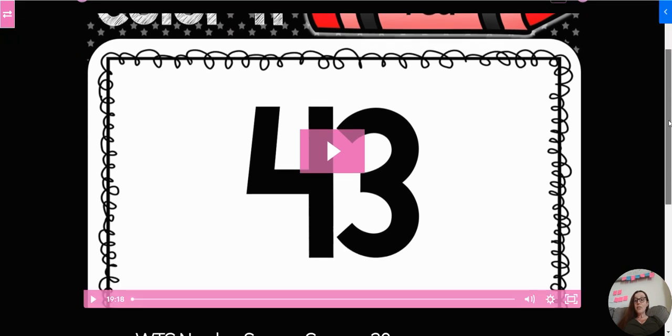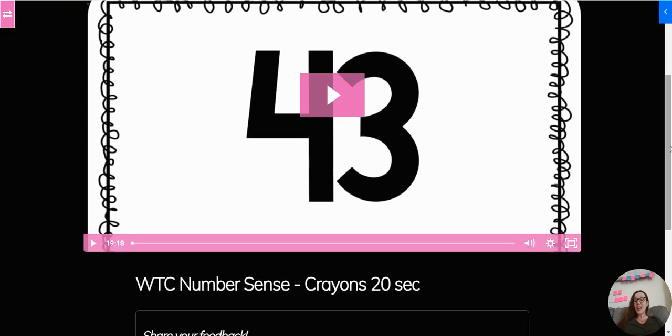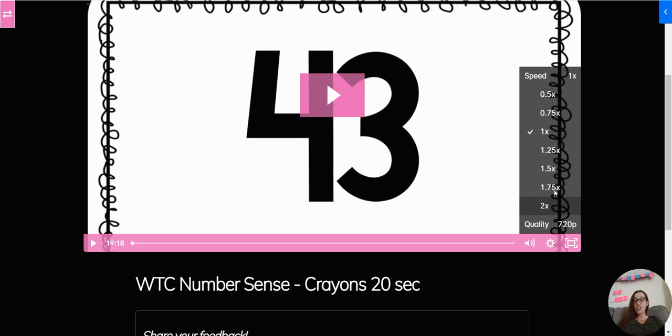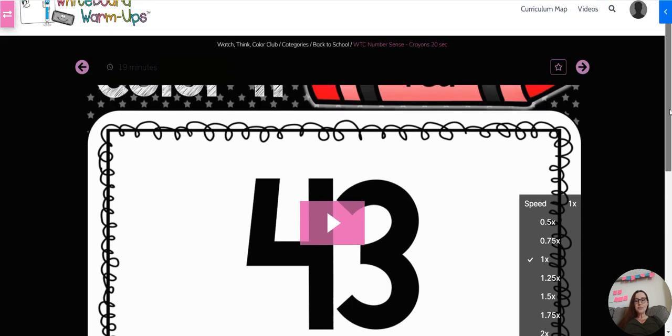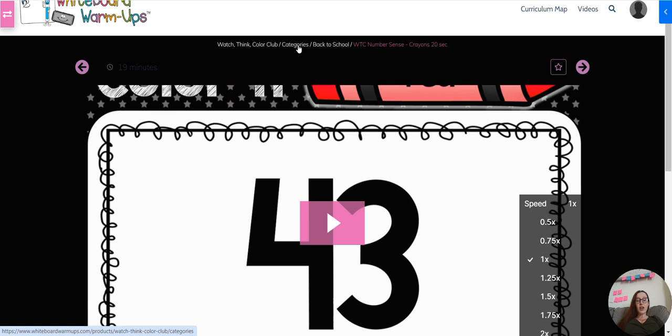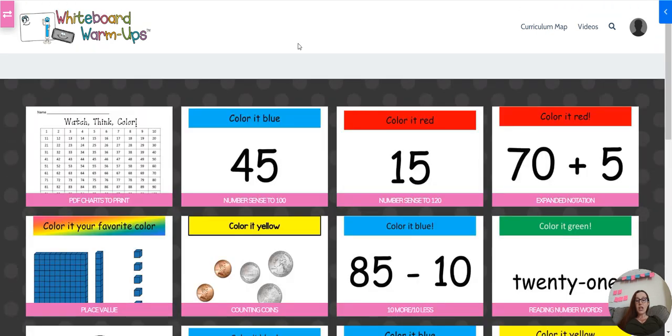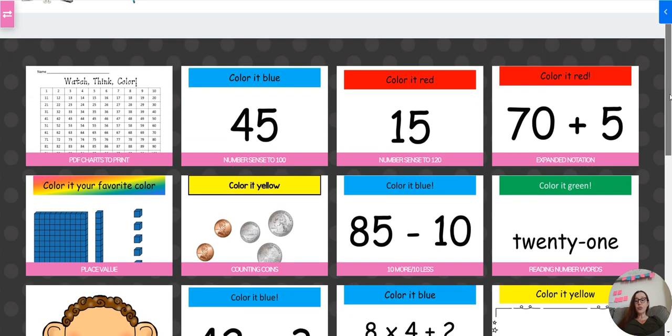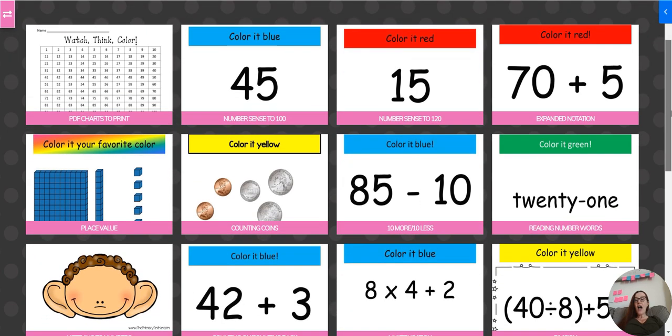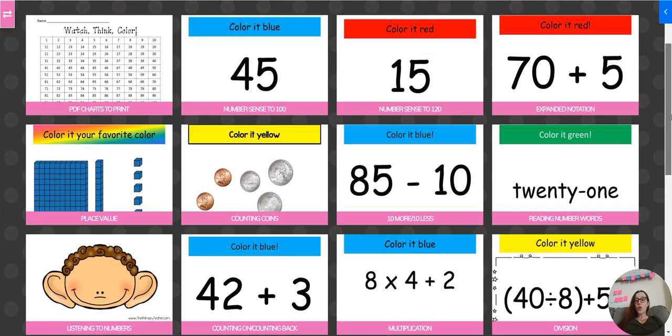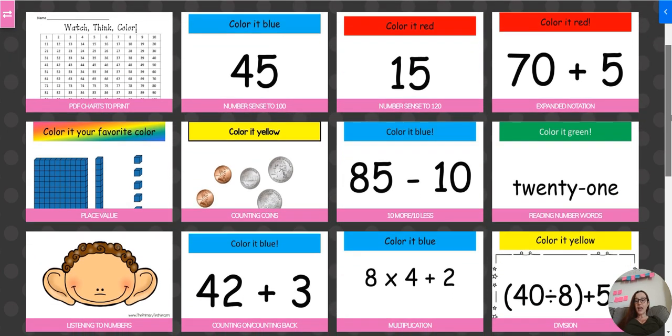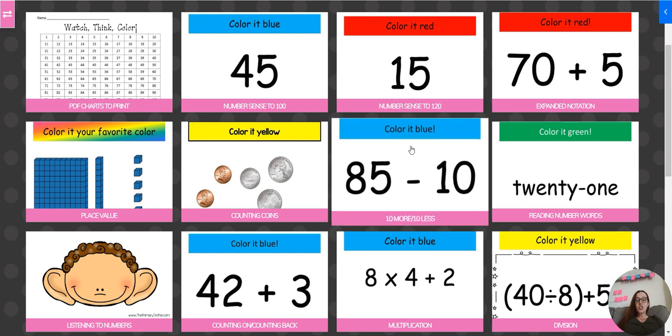Within here, you can make it customized by choosing the speed here and changing the speed that they're going to do it at. So you can really adjust this. The thing that I like about this is to use these breadcrumbs here and click on categories, because when we click on categories, we can see a little preview of what the different Watch Think Color games are going to look like.